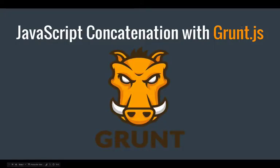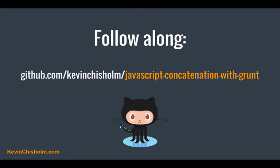In this video, I'll explain the basics of JavaScript concatenation with grunt. If you want to follow along with the code on your machine, just clone this GitHub repo.